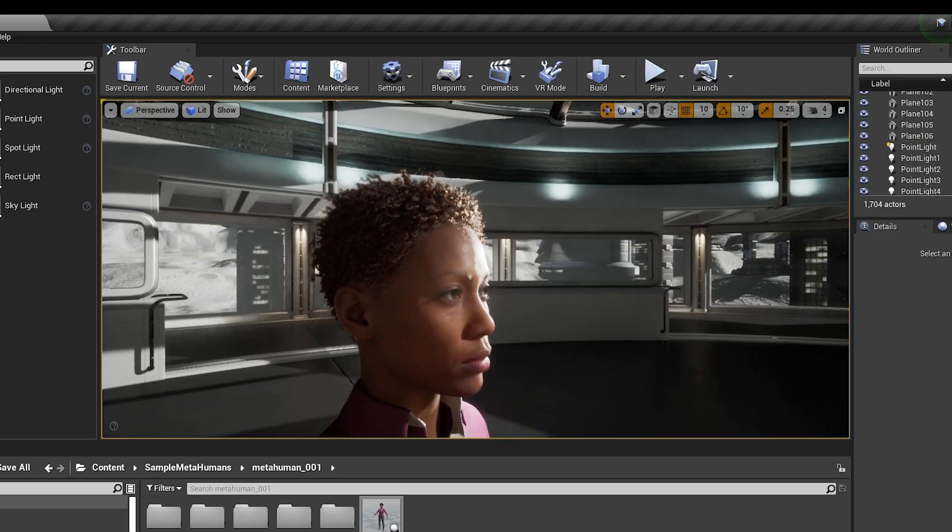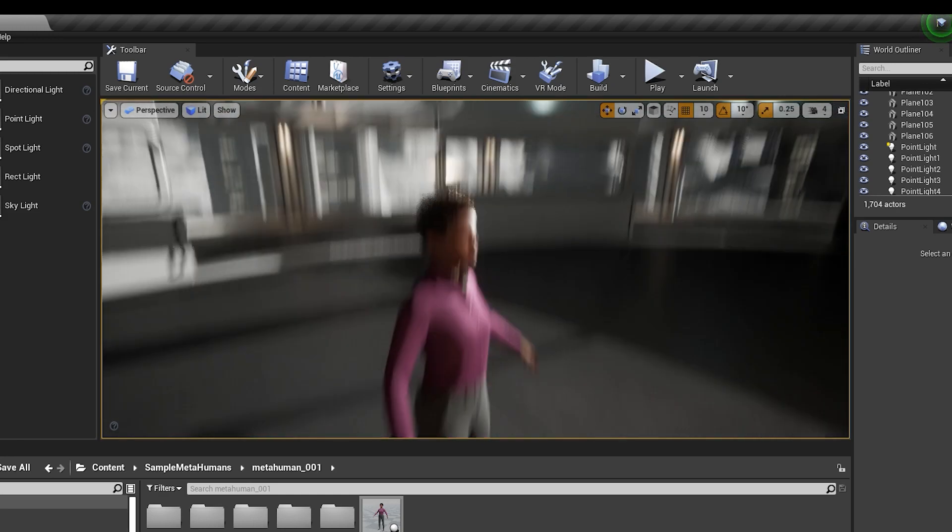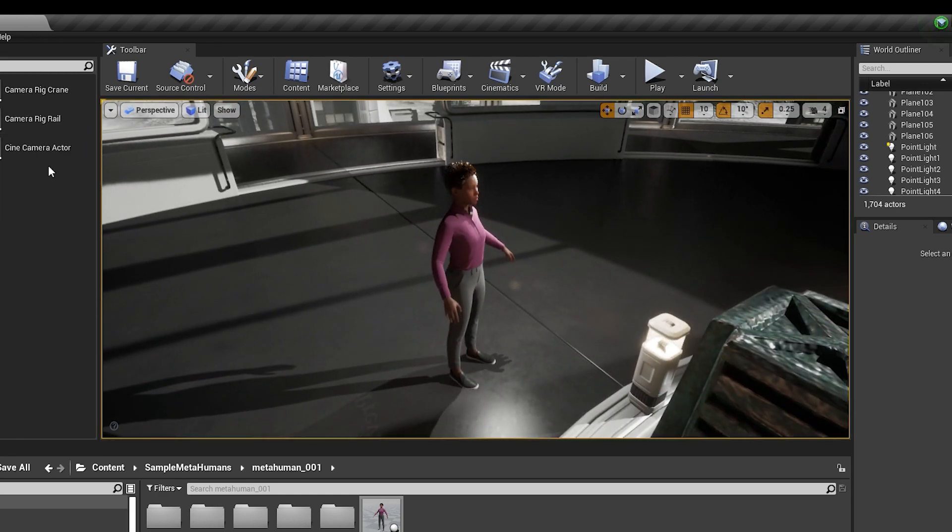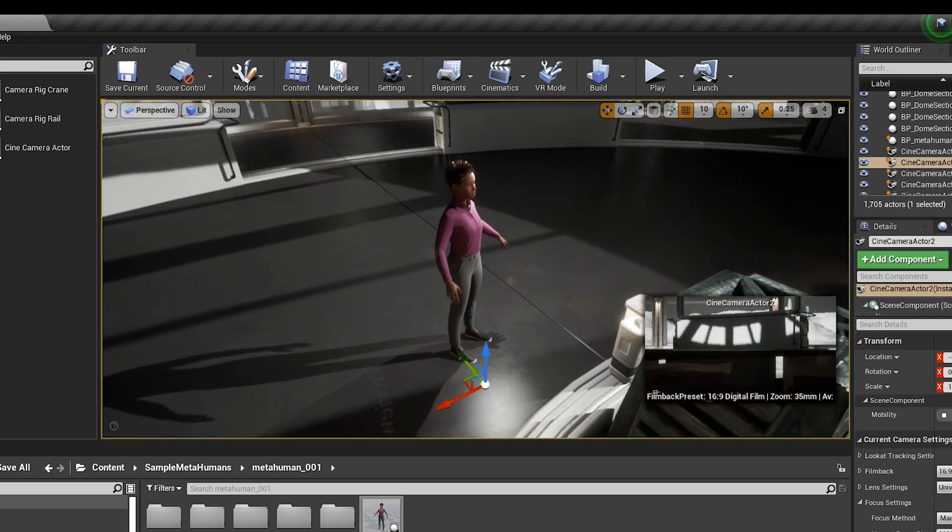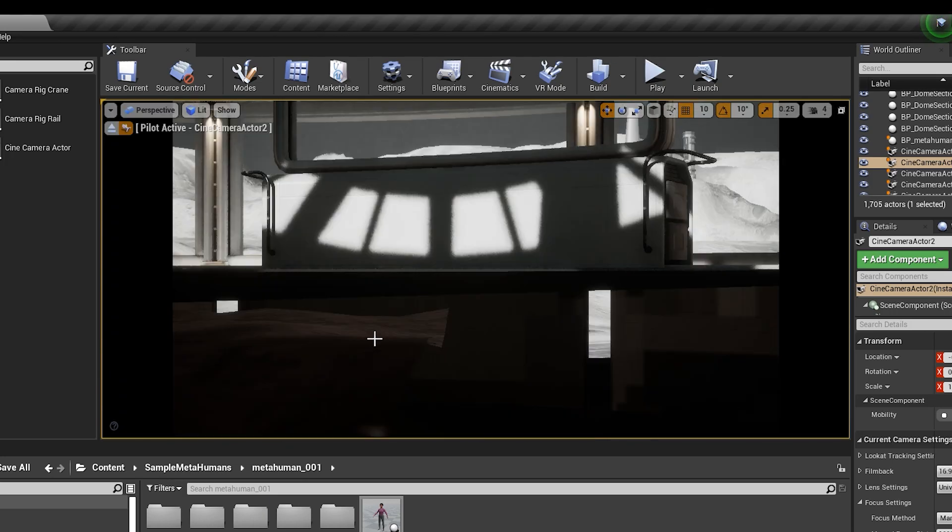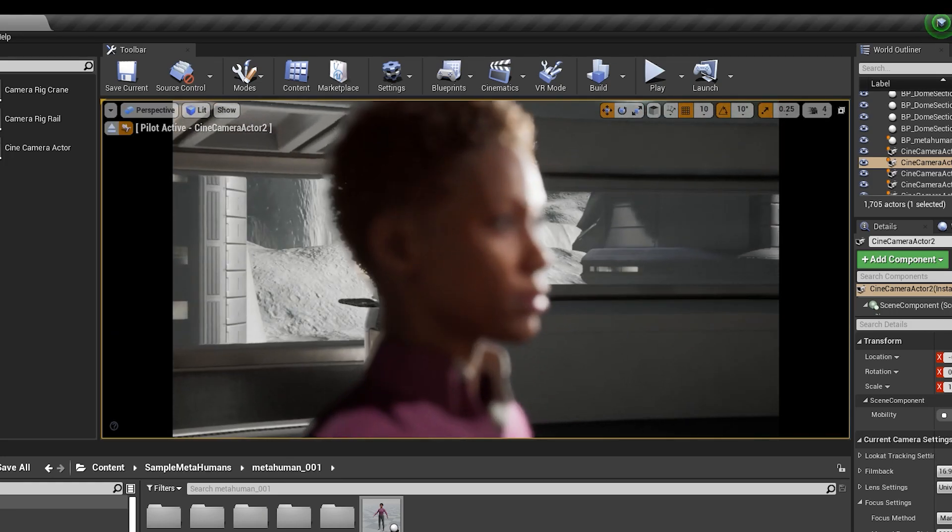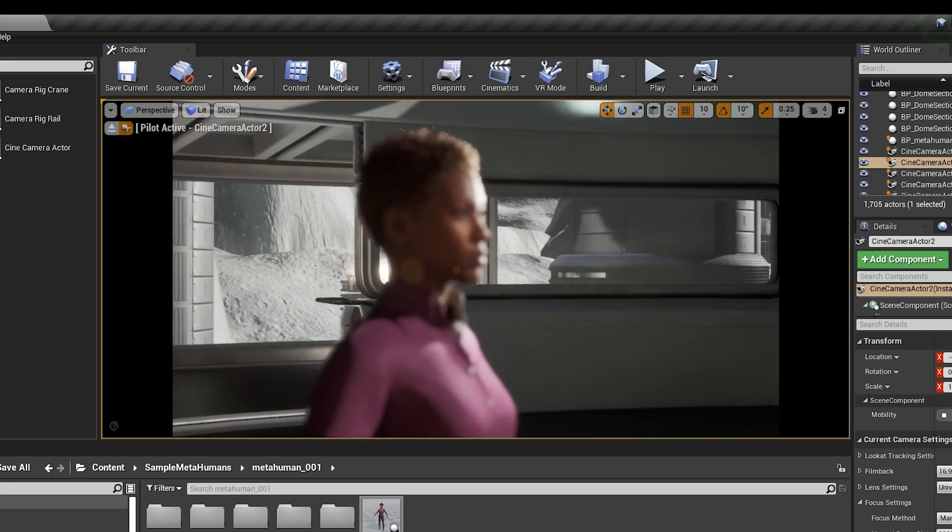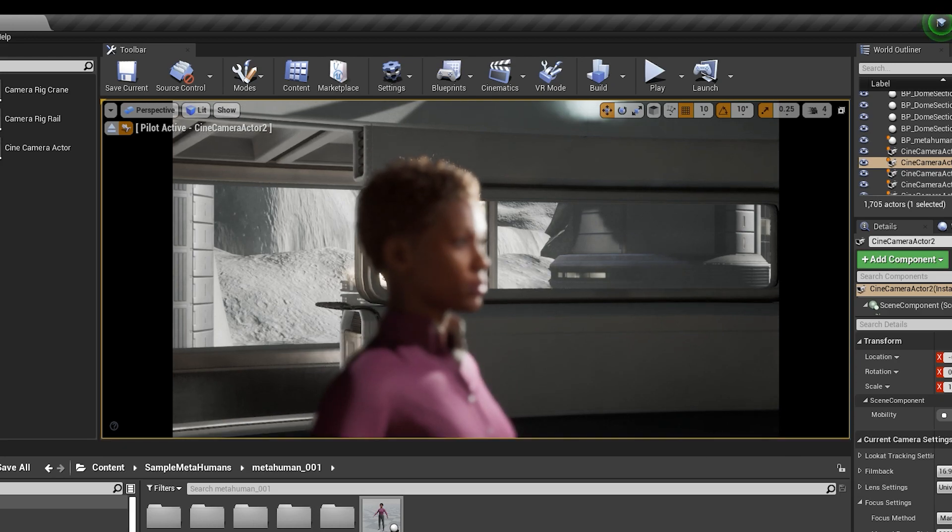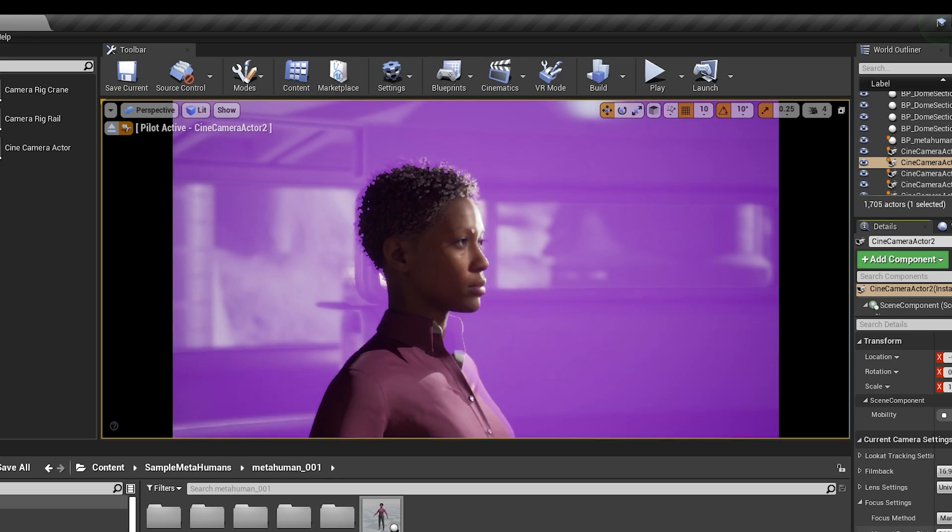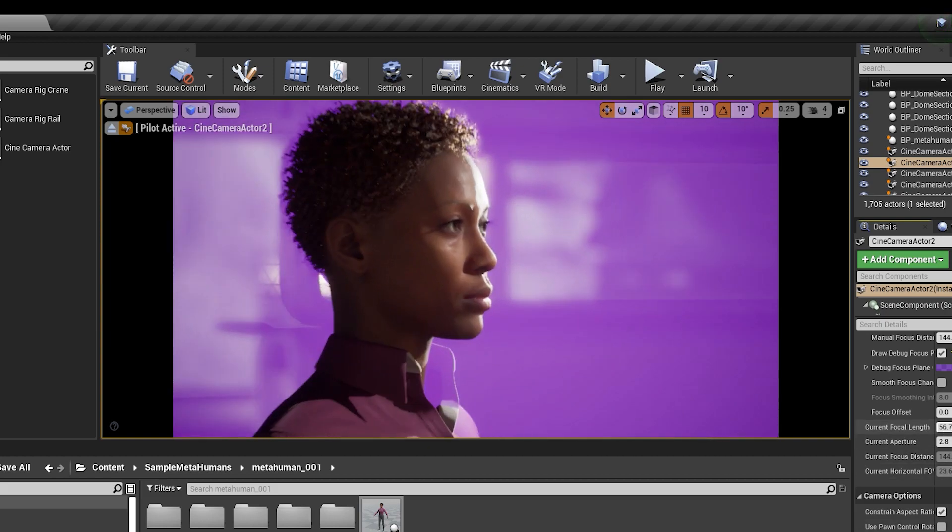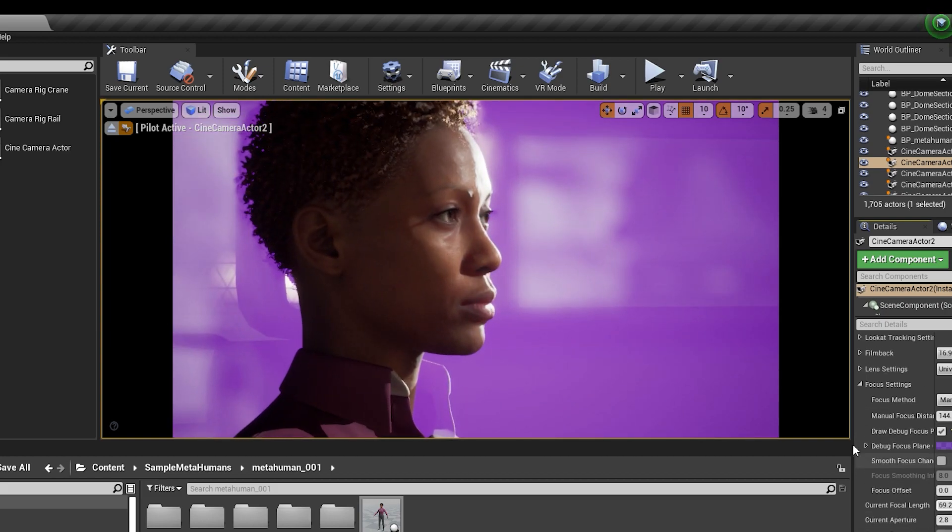And after playing around with this metahumans system, it gets a lot closer than I've ever seen before to leaving the uncanny valley. I'm not sure it's still there yet. And I don't think I've got the technical expertise to tell you exactly why that is. But it is so unbelievably close that maybe it's just about enough.